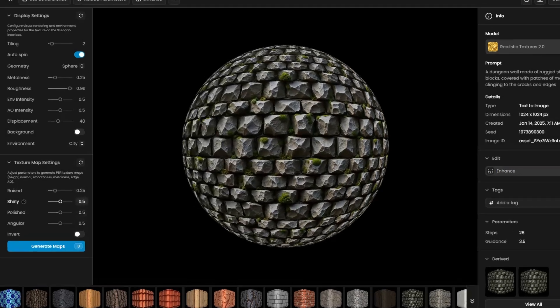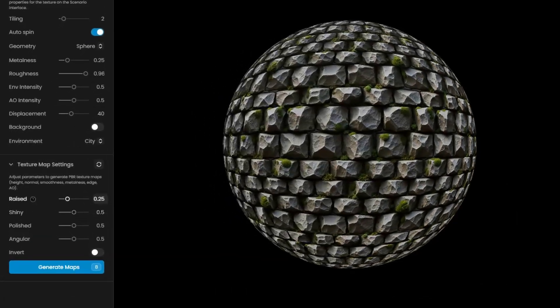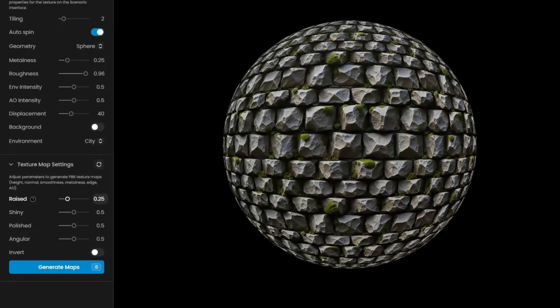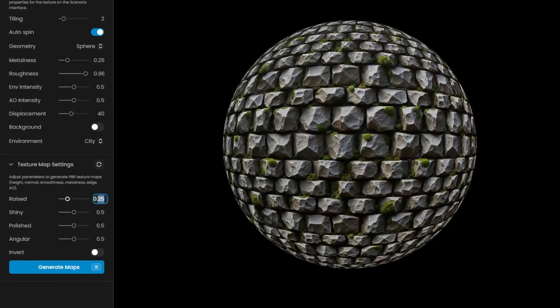Under the display settings to the left, you'll find four sliders that let you adjust key parameters for generating the PBR maps.